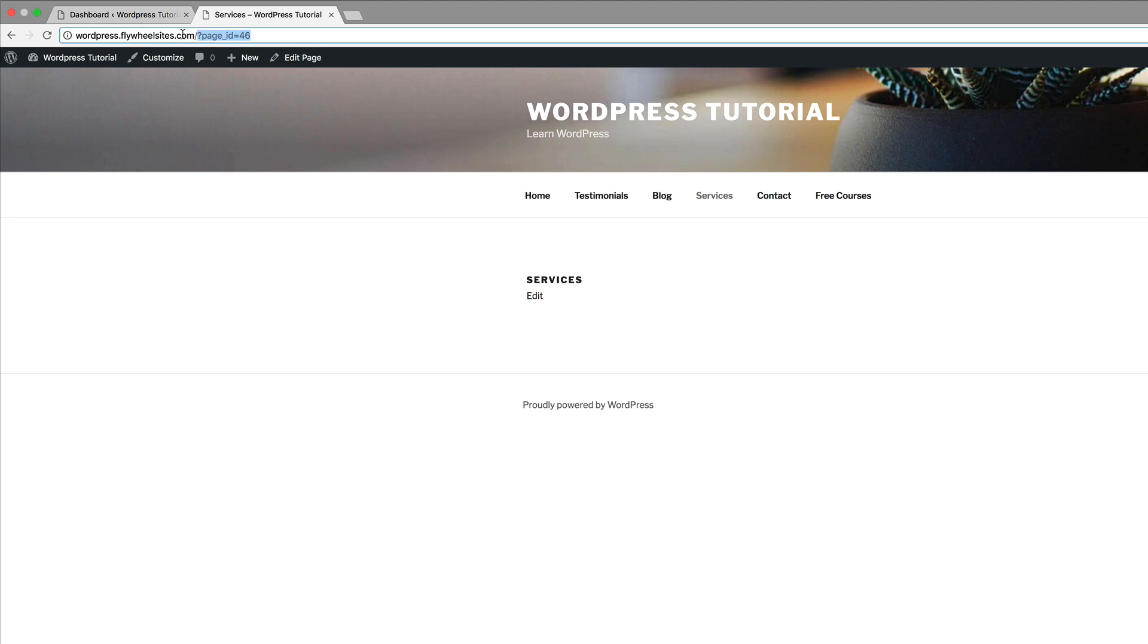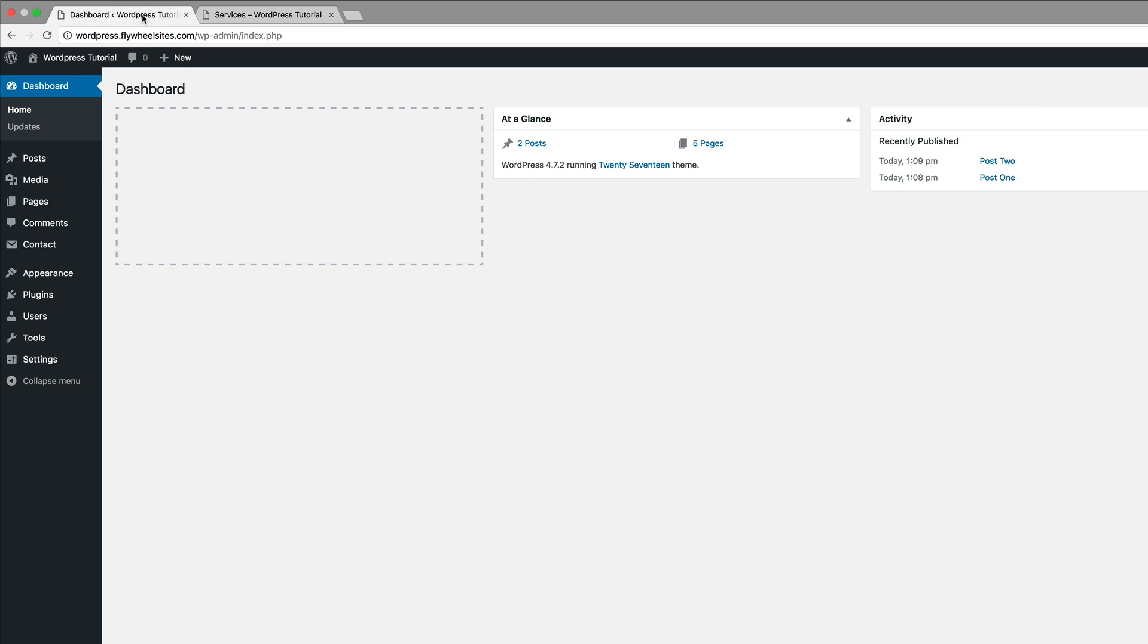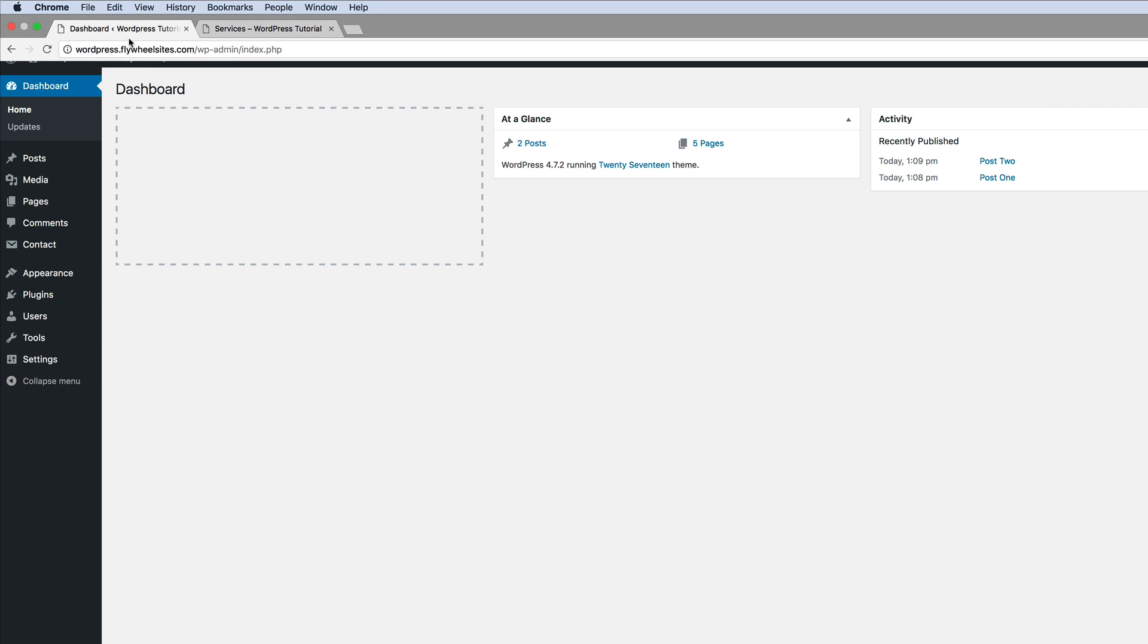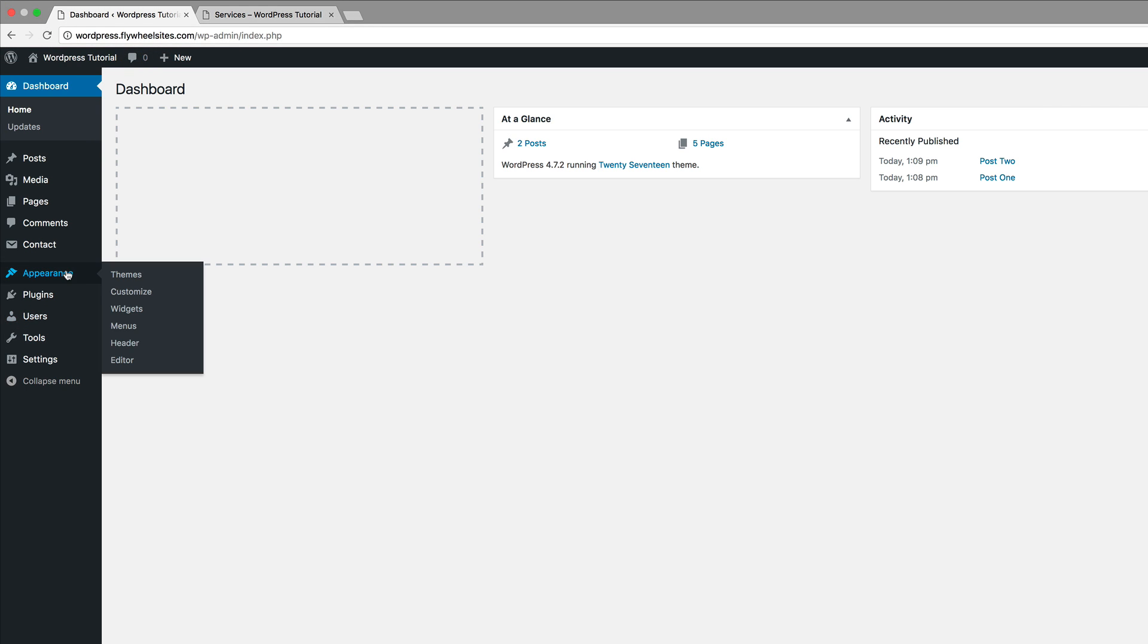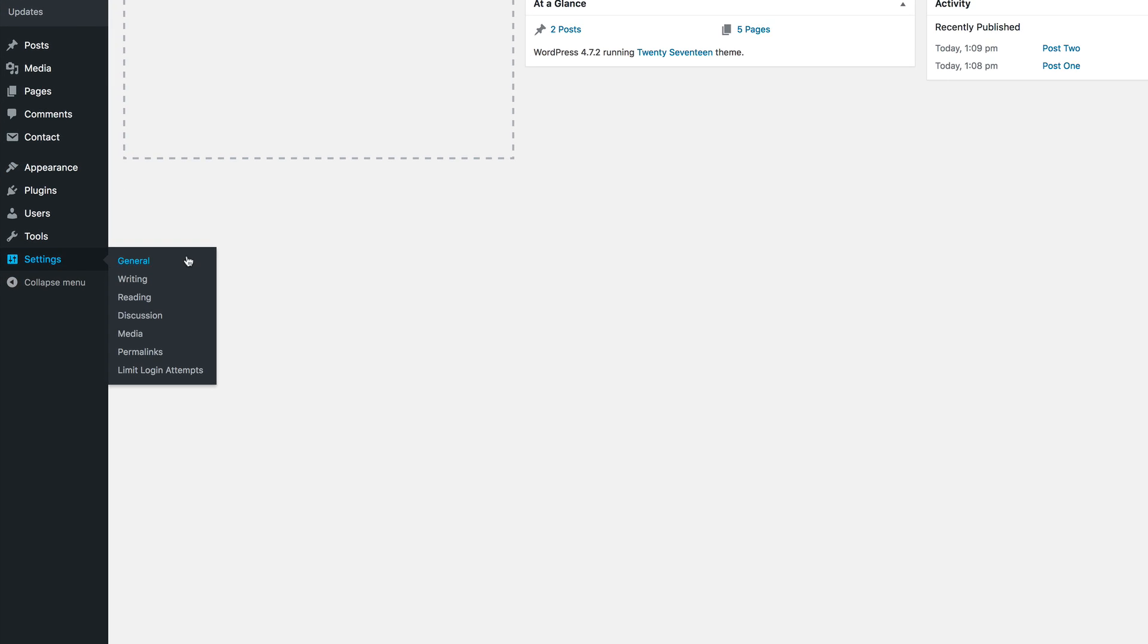So in order for us to fix this problem, we can go into our dashboard, come here to settings and all the way down here to permalinks.